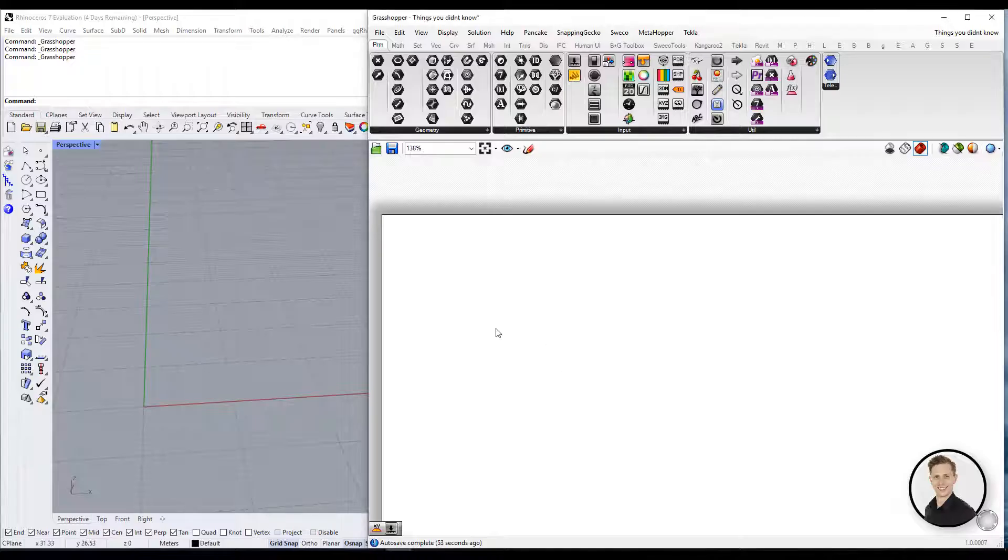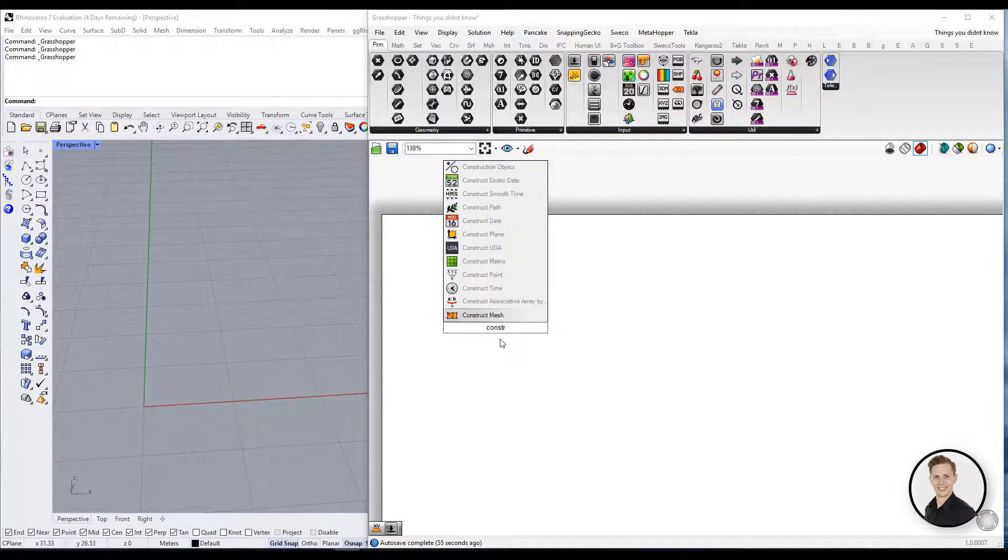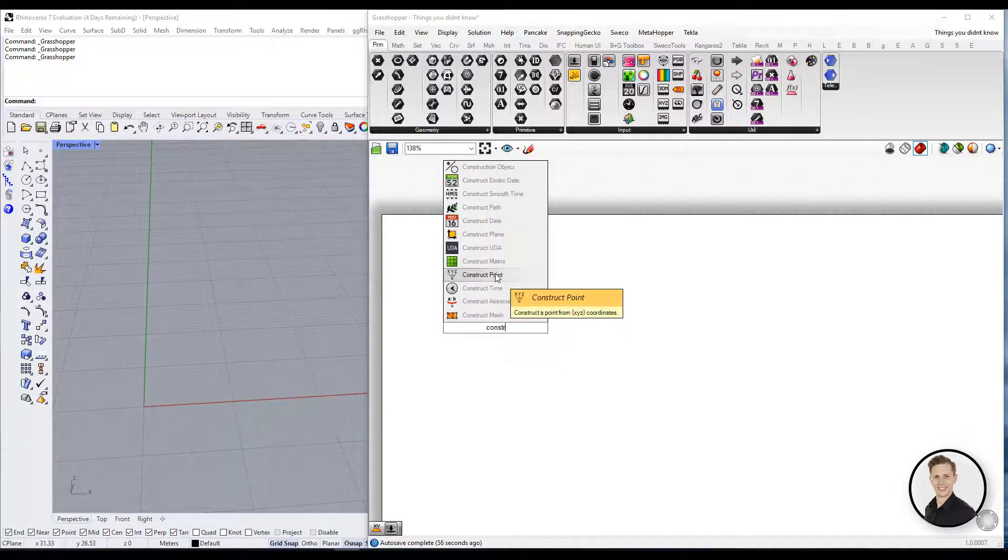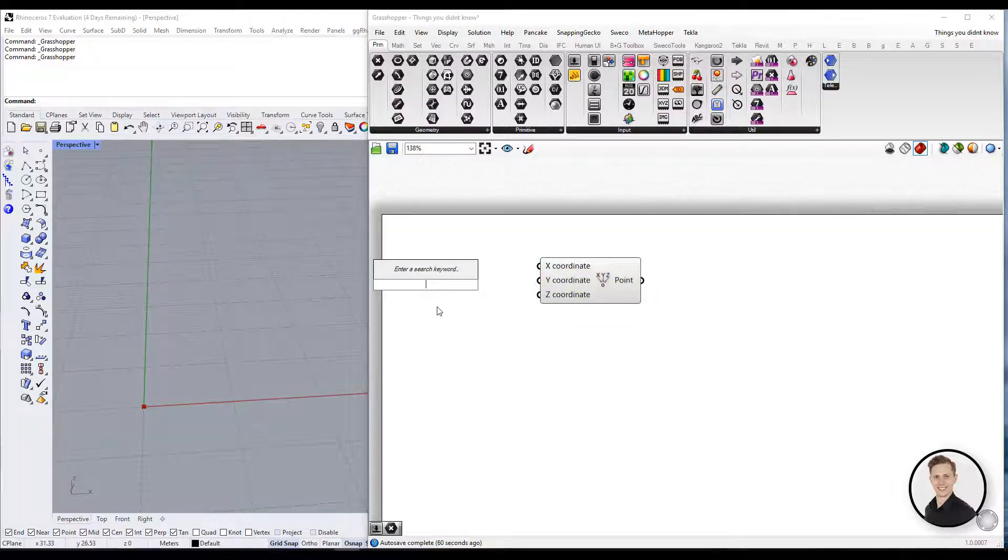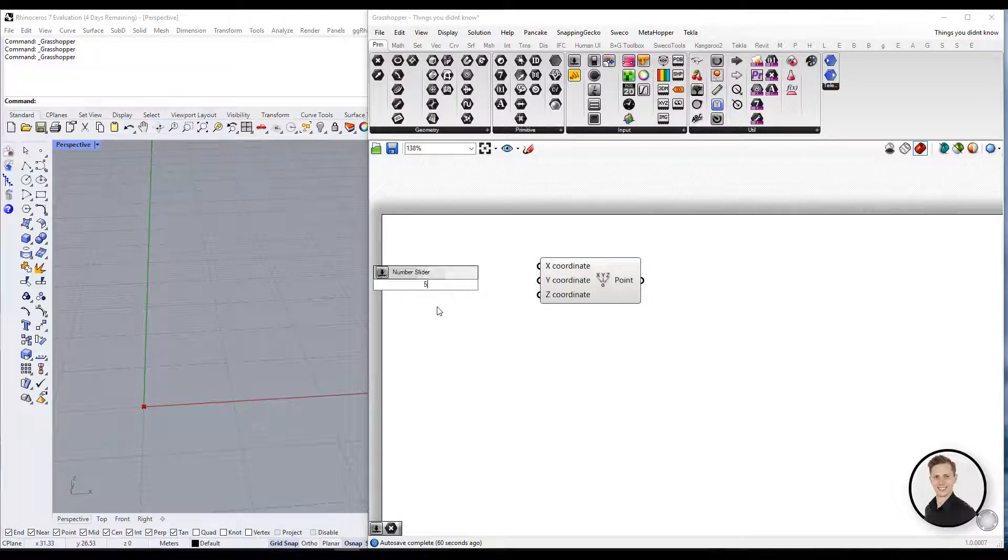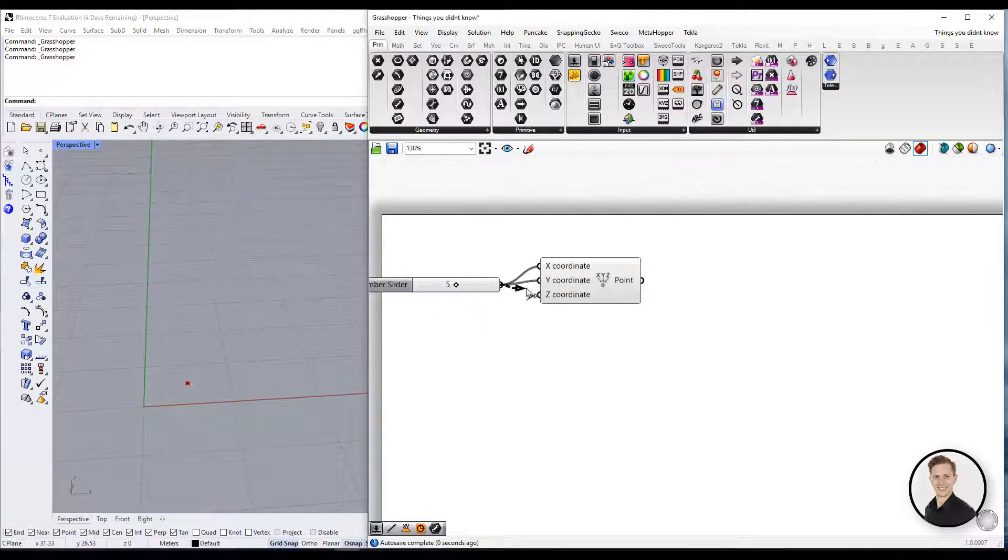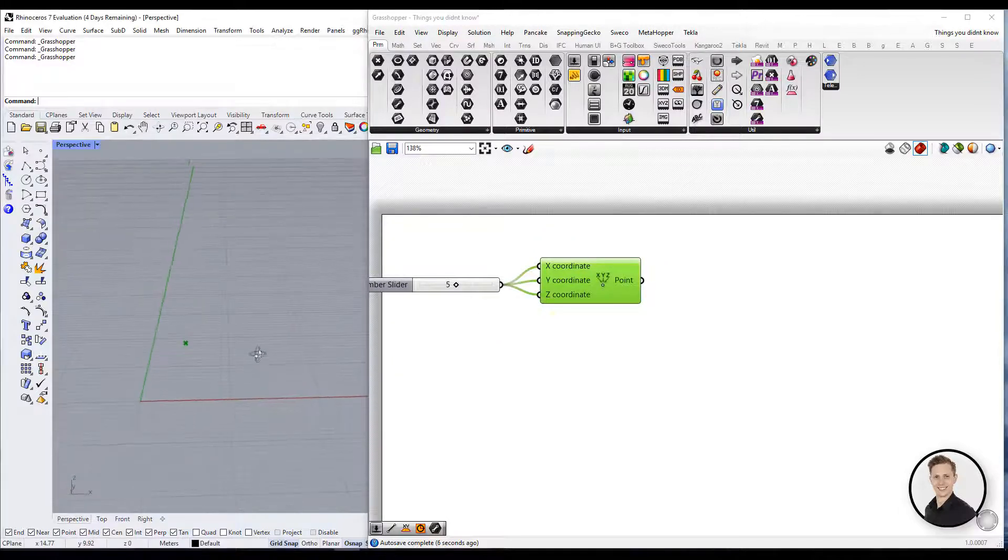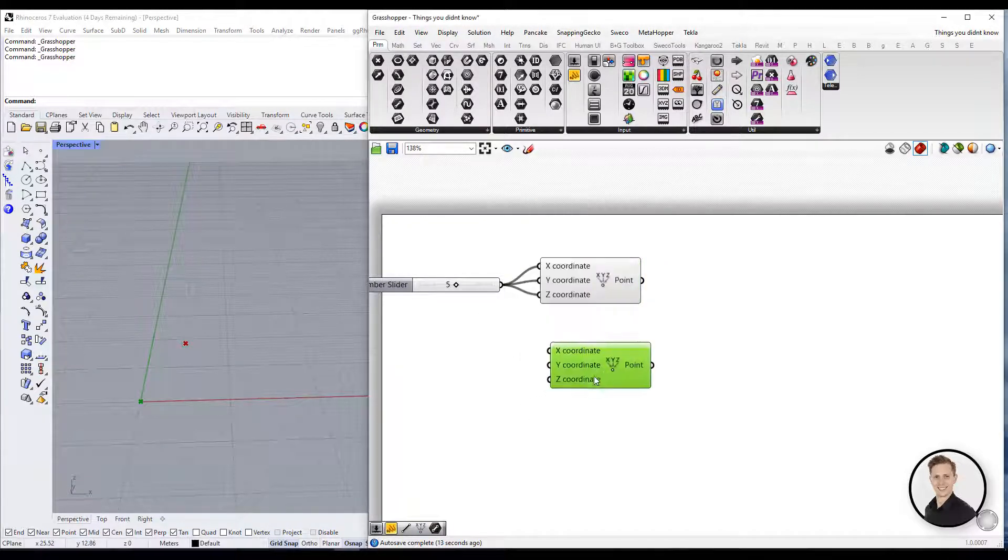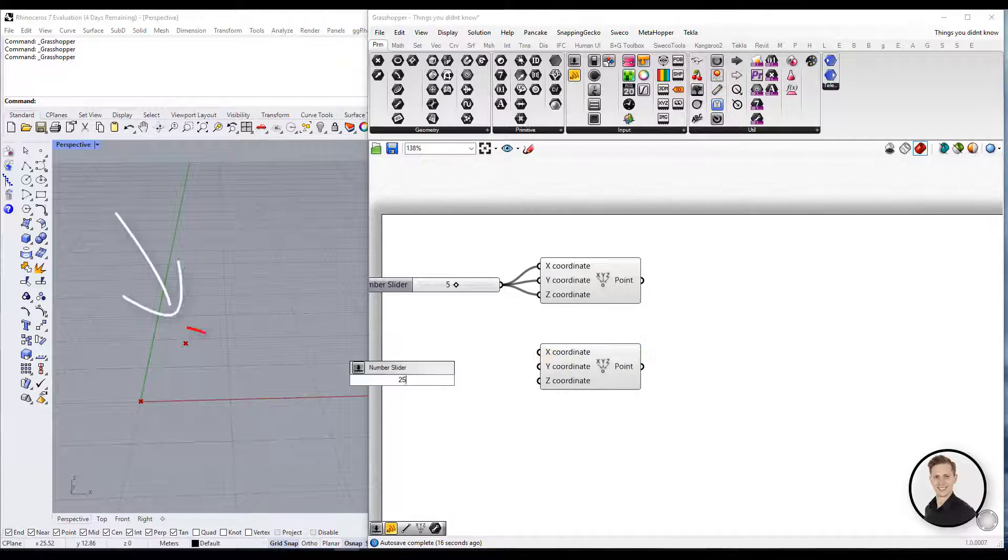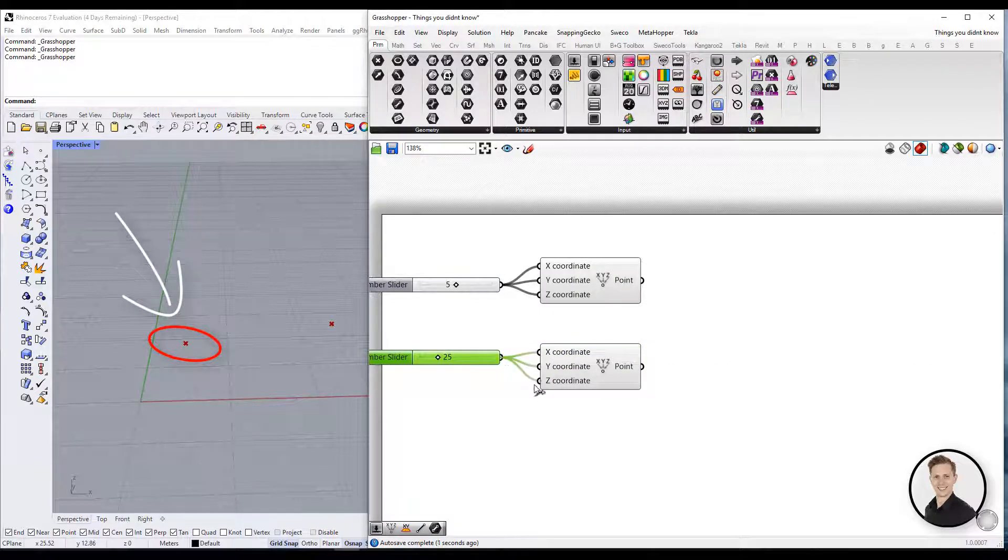Did you know that some elements in Grasshopper can have two different functions? Let's start from the first element, which is the point. In this exercise, we are going to create the circle based on our point. In other words, we are going to create the circle where the center is based on our point.